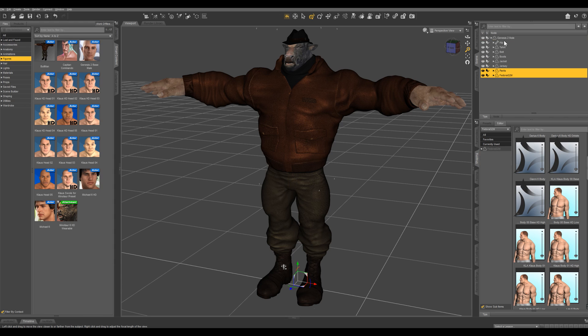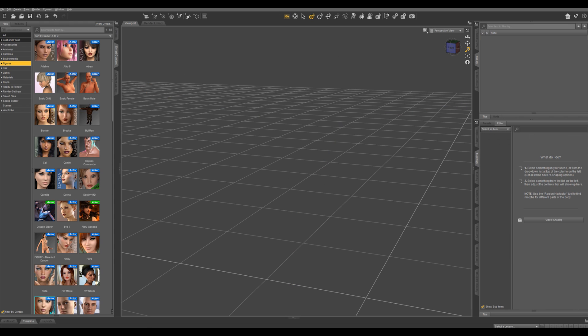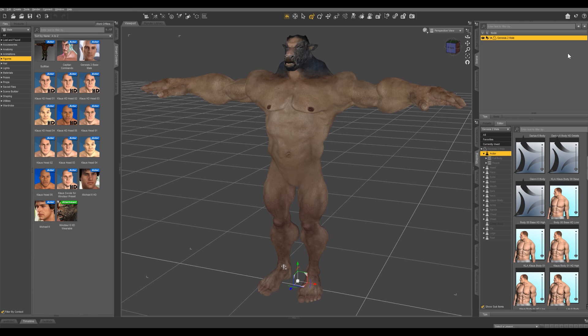If we delete everything out of our scene, he's gonna load exactly how we saved him. So there he is right there. I'm gonna go back through and put those clothes back on him.